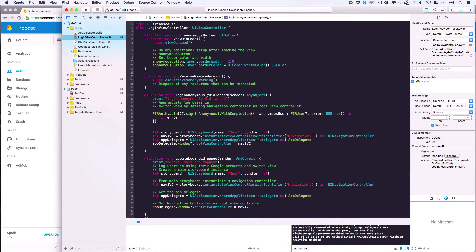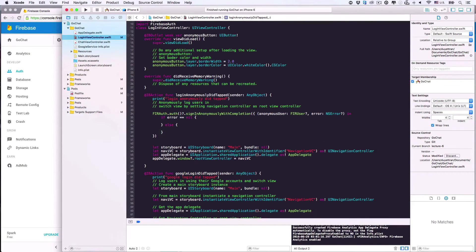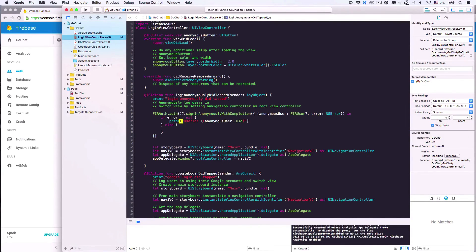First, if successful — there's no error — we'll get an FIRUser to do stuff we want. Let's print the FIR user to see how they look. They're Firebase IDs, actually. Anonymous user — it's an optional, but we know for sure it's not nil because there's no error, so we can unwrap it and get its ID.